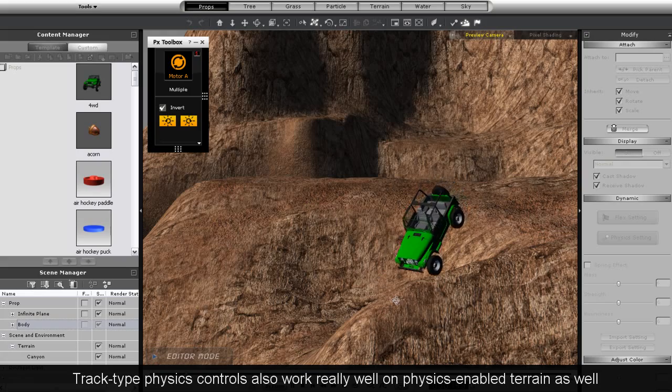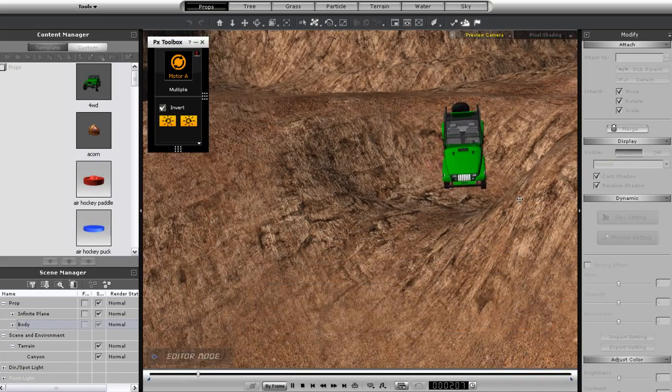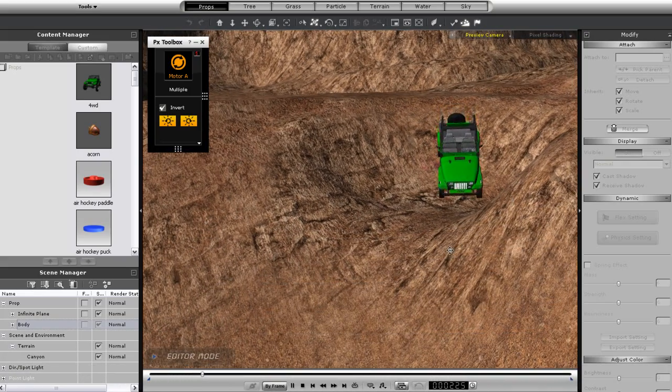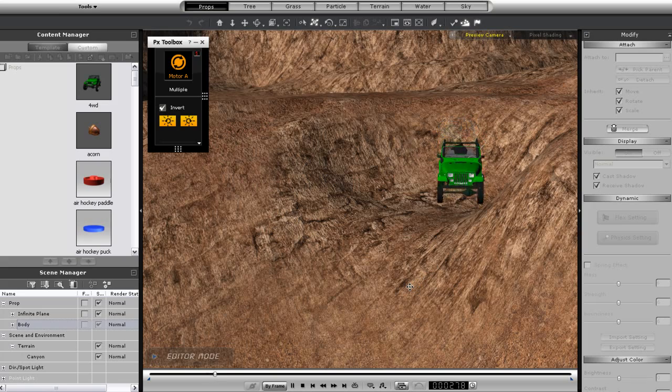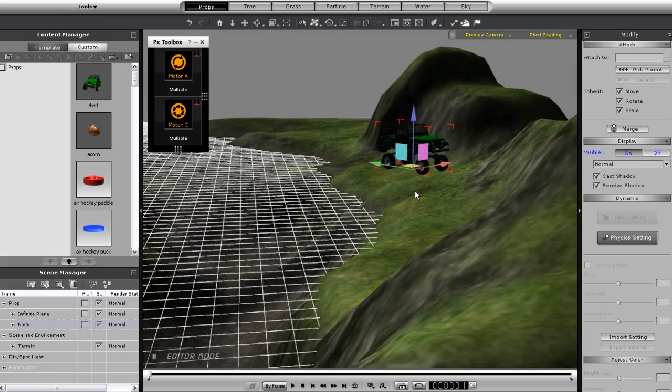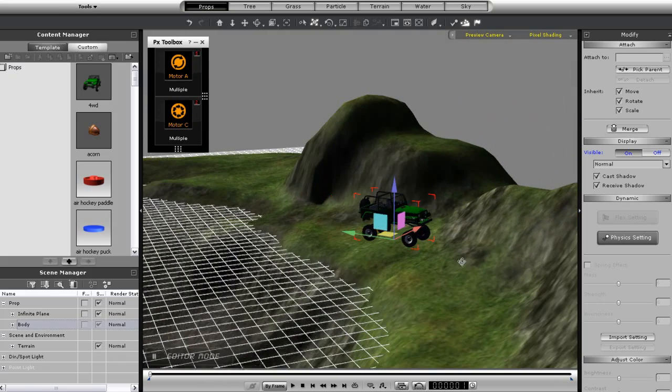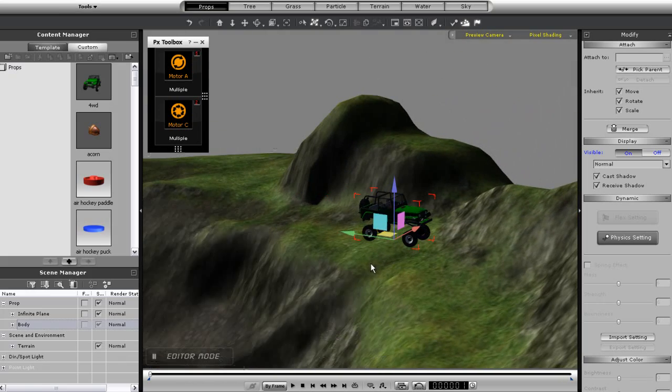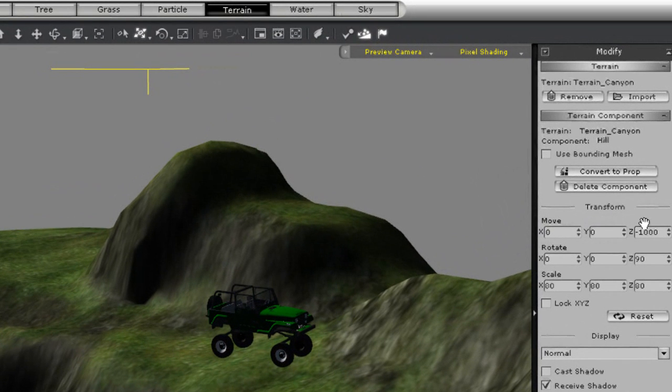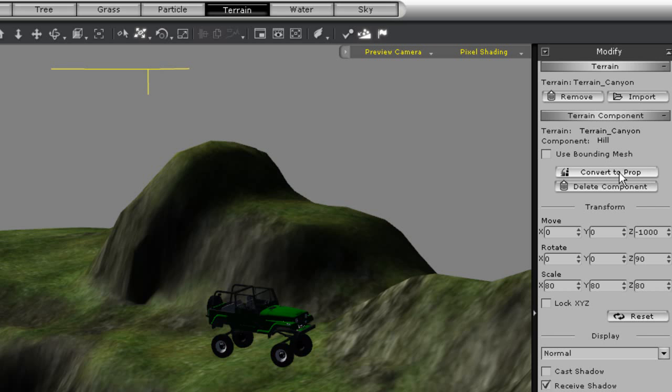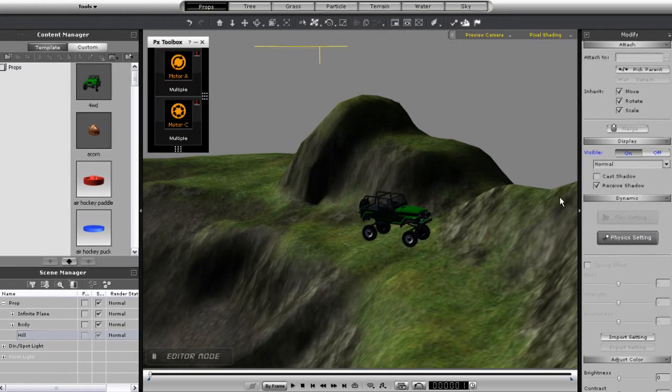This can only be done with height map terrains however there is another way to get the same reaction with regular terrain as well. This is another terrain that is included with iClone however it is not a height map terrain in which case my only option is to select the terrain and convert it to a prop. You can do this by simply using the convert to prop option in the modify panel.